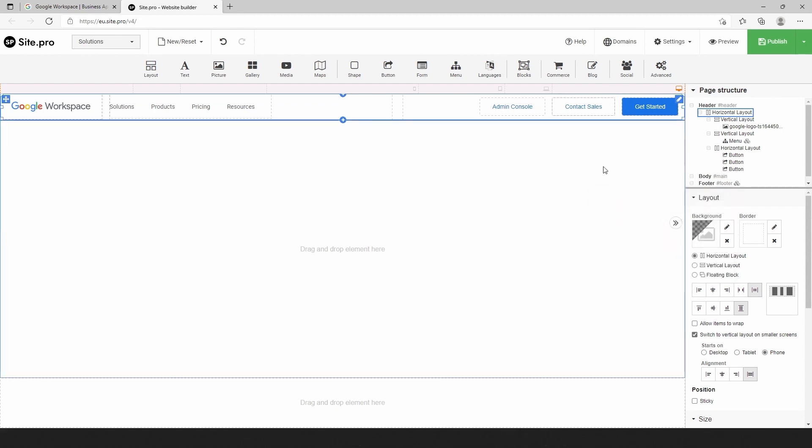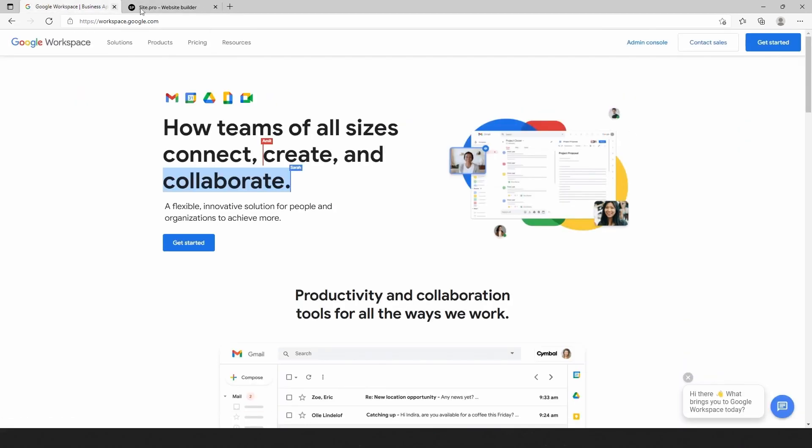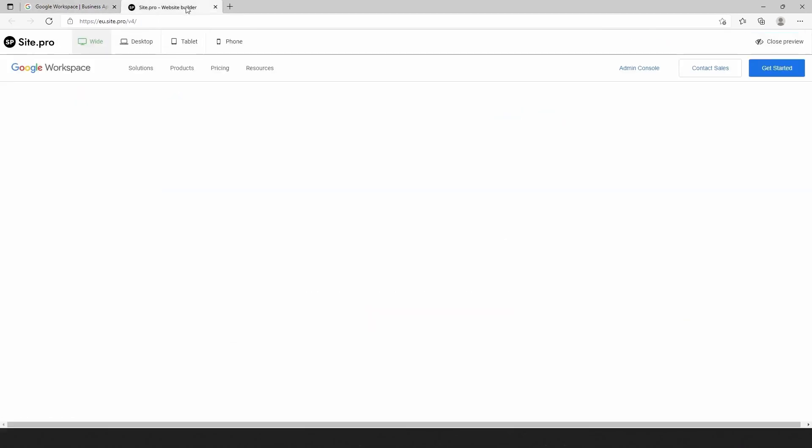Now let's take a look at the website by clicking on the preview button. We can compare our work with the original website.